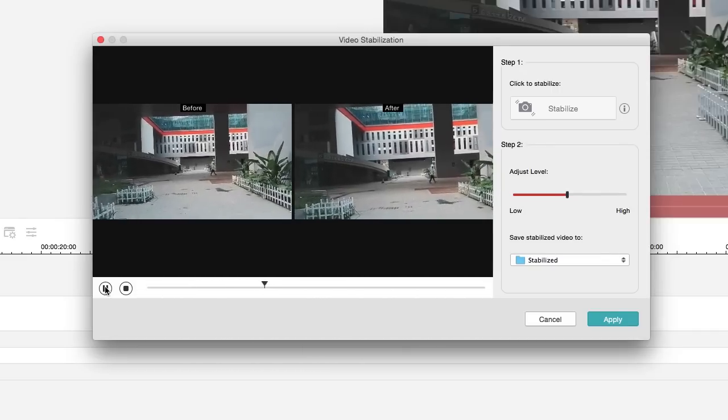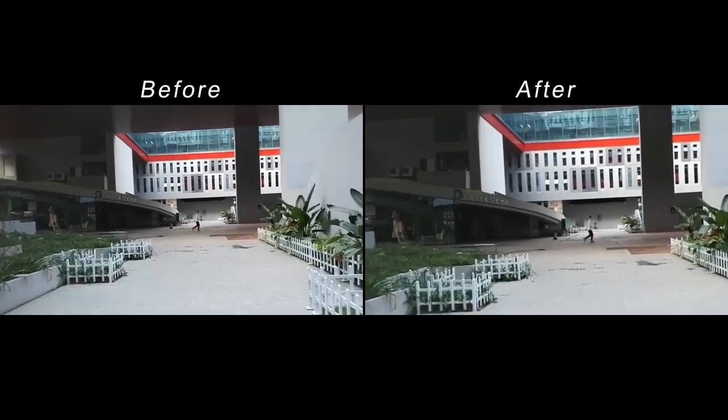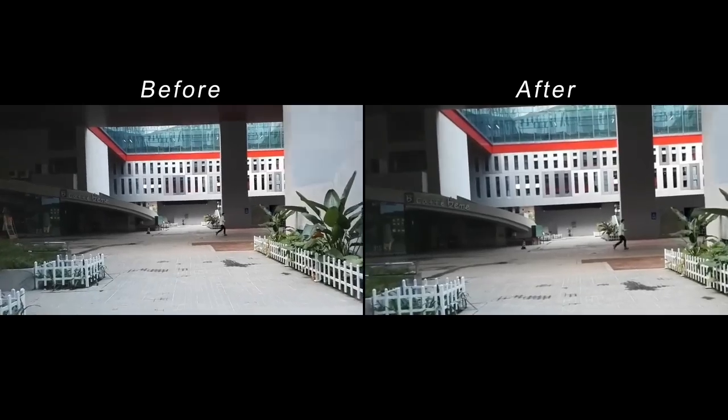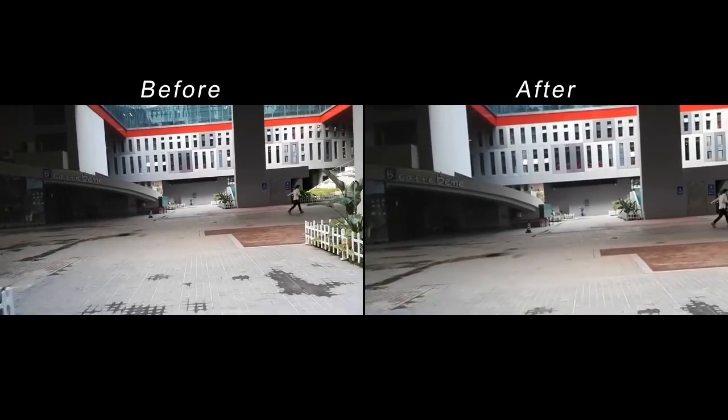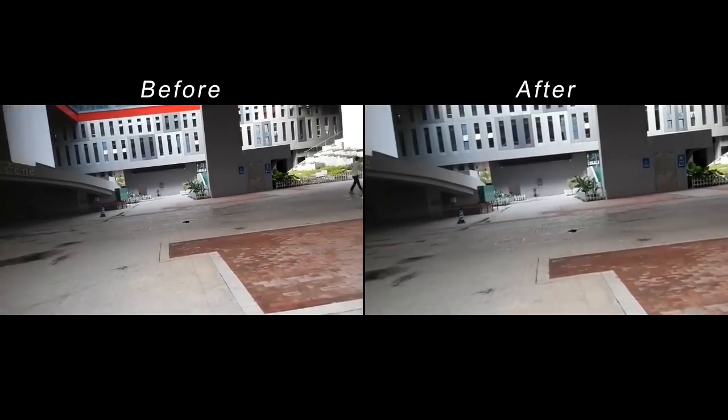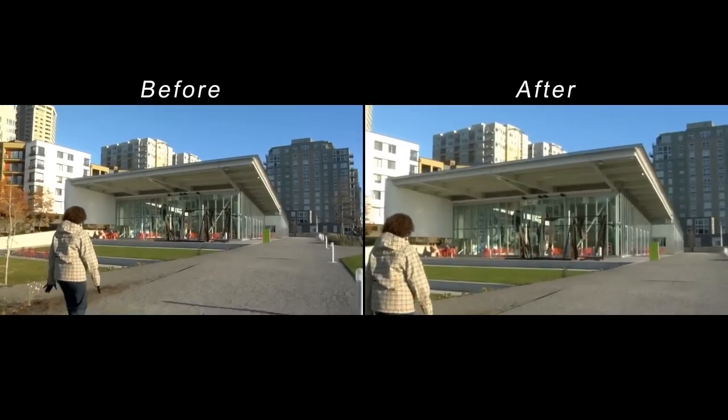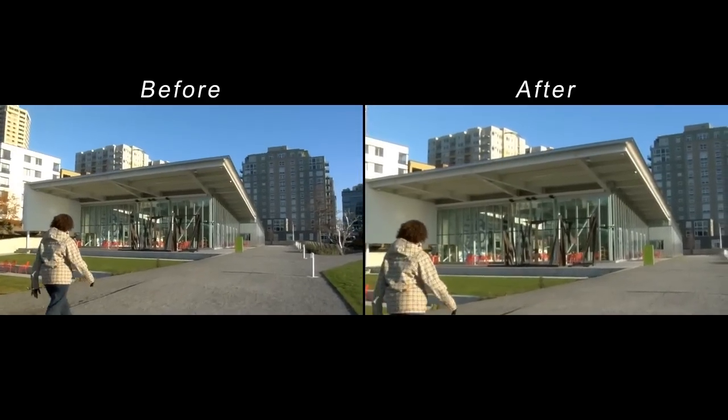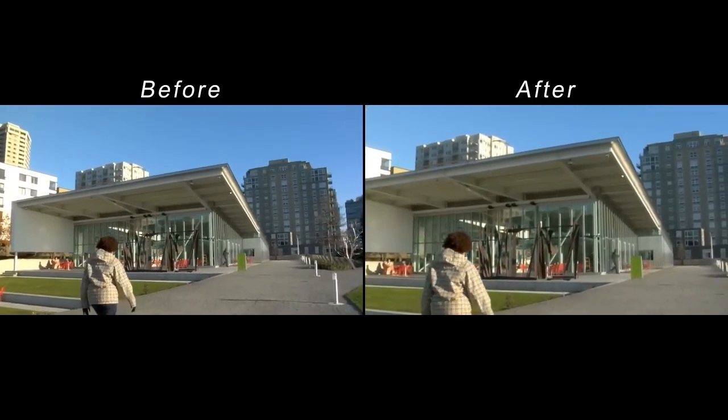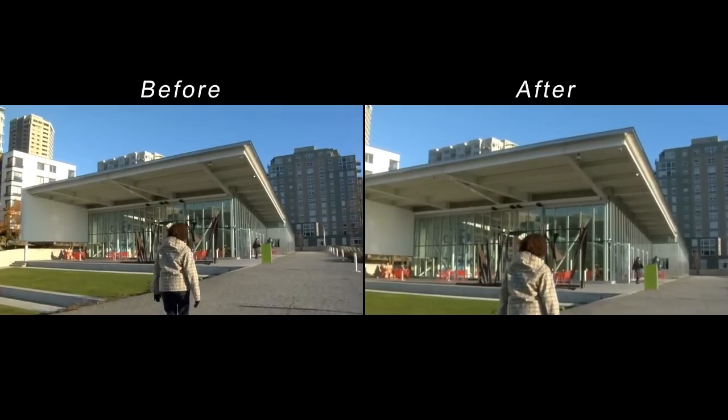shaky video footage seems to be an everlasting headache for most amateur photographers. Getting smooth footage used to be the purview of professional videographers. The stabilization feature in Filmora can help reduce camera motion in your video so that shaky parts can be played back more smoothly.